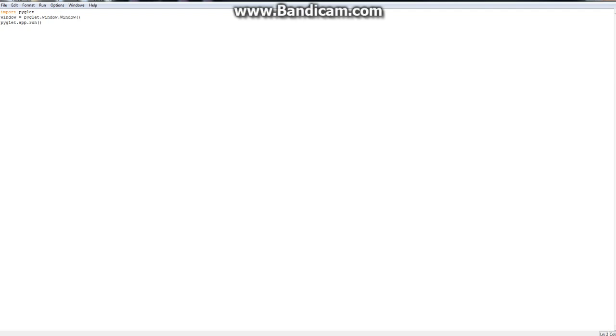You import, you put in the window, and you do Piglet. Alright, there's a small tutorial for learning Piglet.